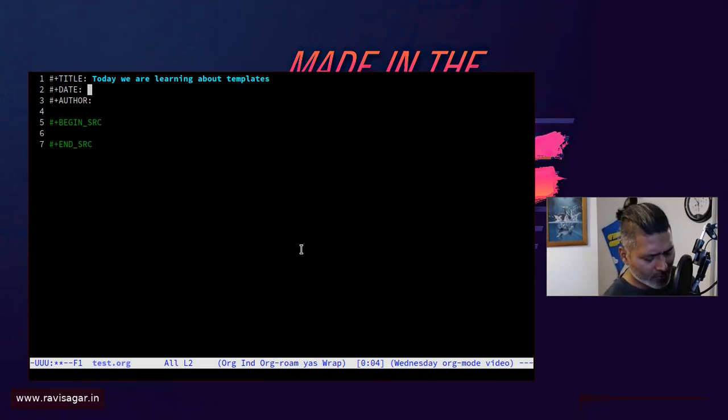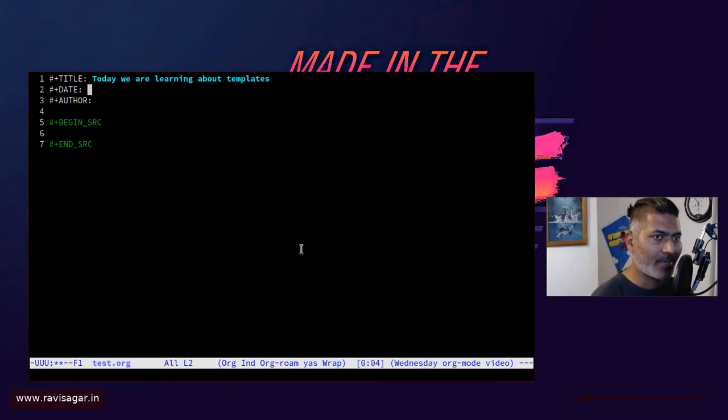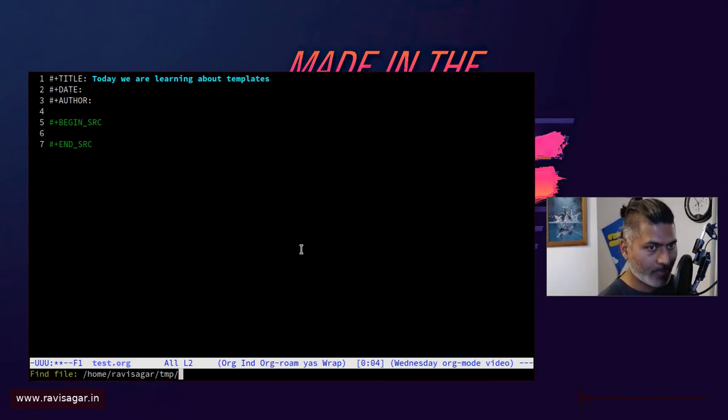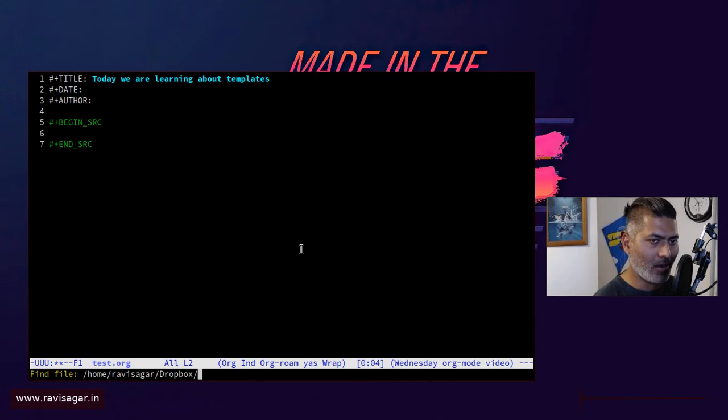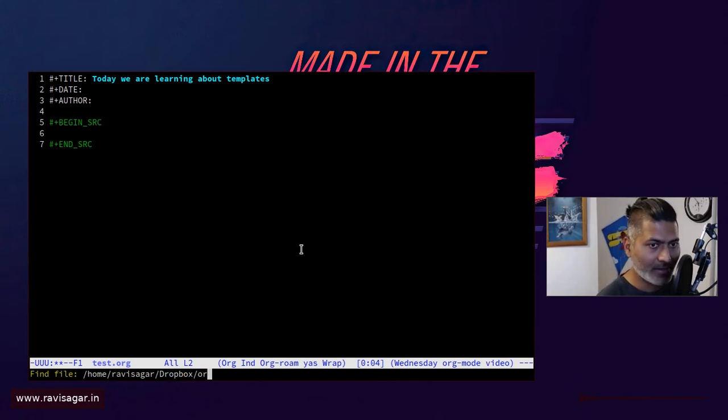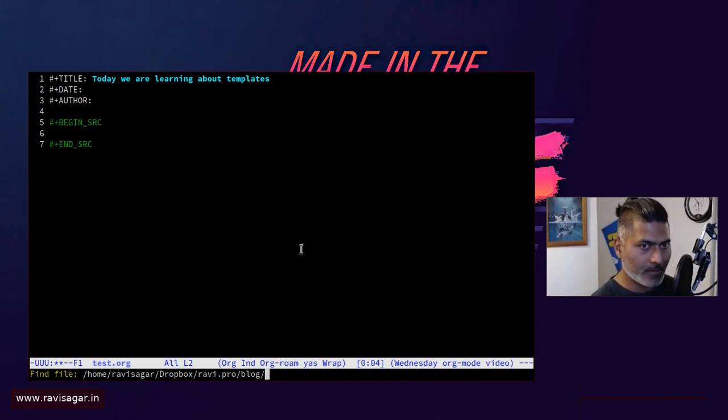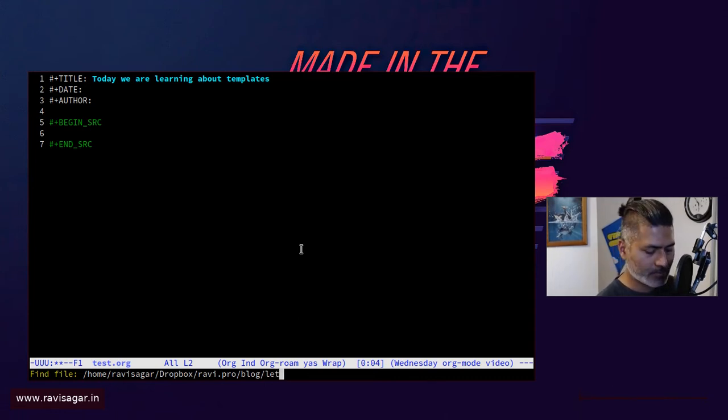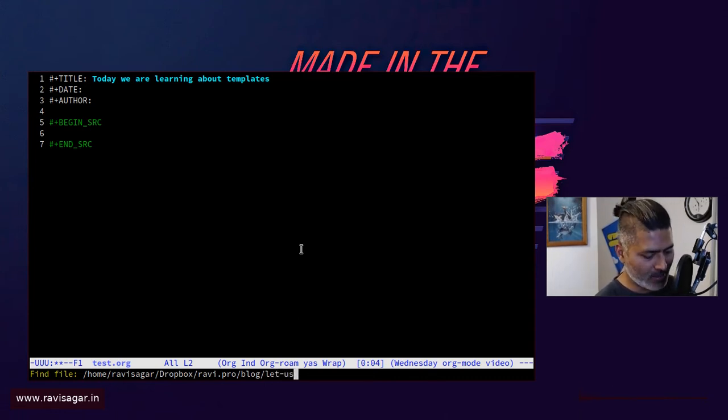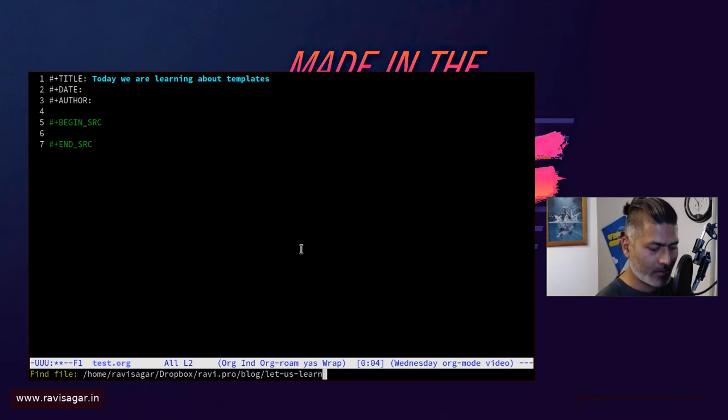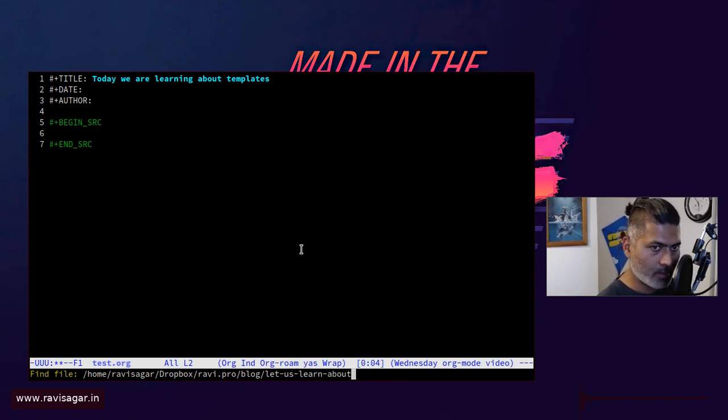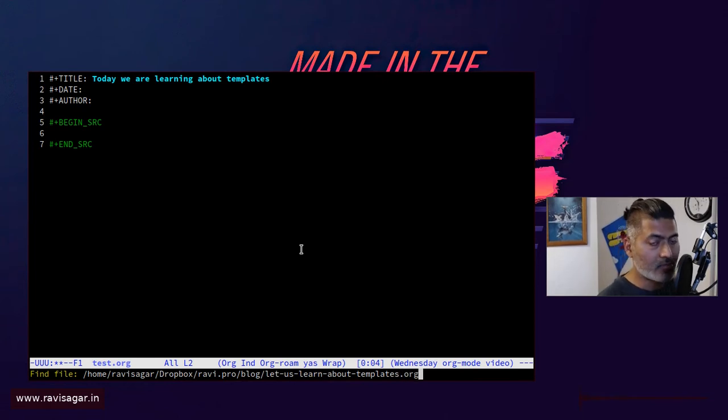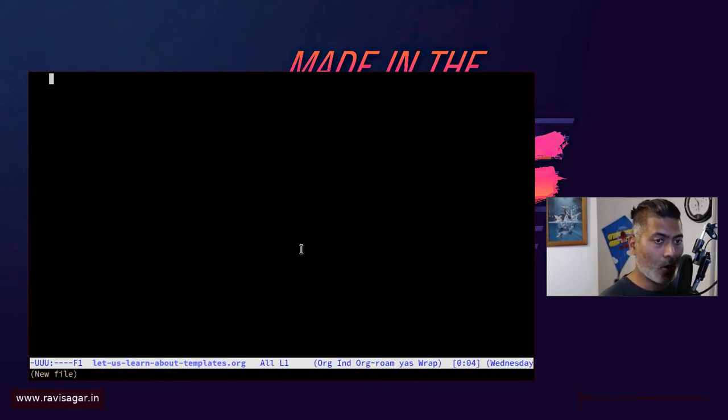Let me do one thing. Instead of just doing this on a temp directory, let me just go to my actual blog folder where I will write this template. So this is the file. I'm going to name it 'Let us learn about templates' and this will eventually become a blog.